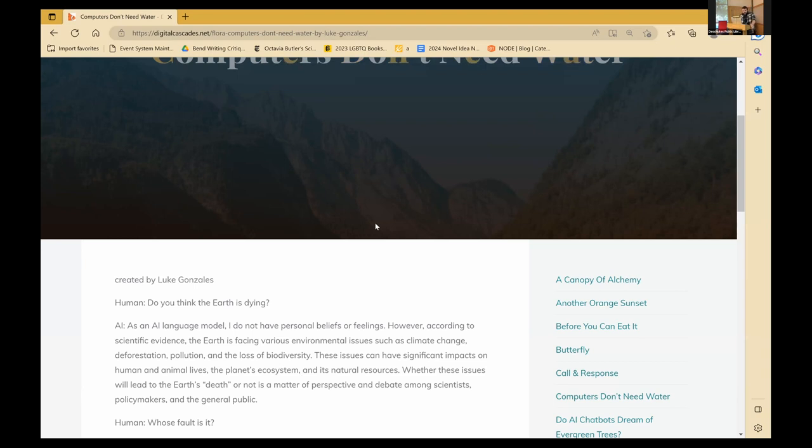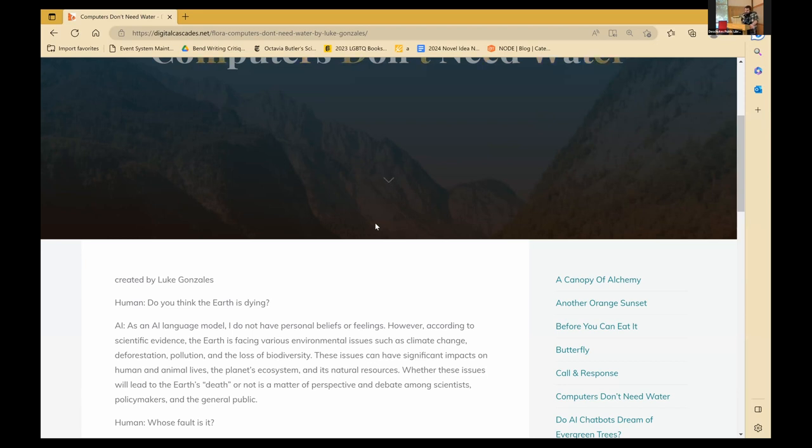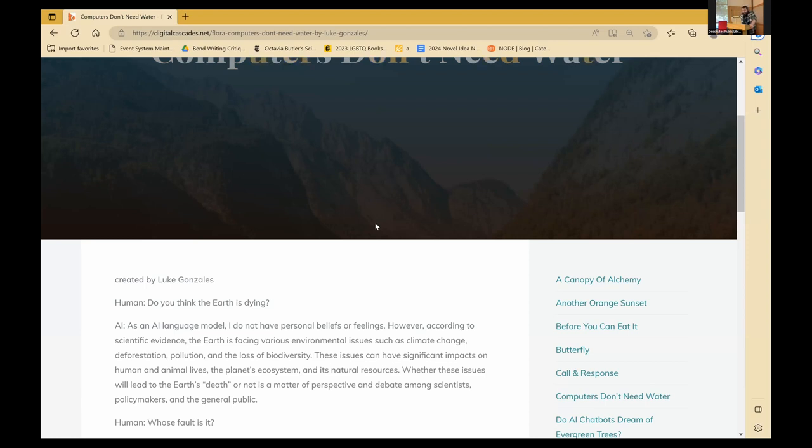Over the past six or so months, artificial intelligence has been exploding as a technology, impeding on things which we believe to be strictly human, such as art and film. More and more, the question becomes, what is the limit? What I have done here is have a conversation with an AI chatbot about nature, because if they're going to rule over us one day, we might as well know what they're going to think about the earth we're living on. Human: Do you think the earth is dying? AI: As an AI language model, I do not have personal beliefs or feelings. However, according to scientific evidence, the earth is facing various environmental issues, such as climate change, deforestation, pollution, and the loss of biodiversity. These issues can have significant impacts on human and animal lives, the planet's ecosystem, and its natural resources. Whether these issues will lead to the earth's death or not is a matter of perspective and debate among scientists, policymakers, and the general public.